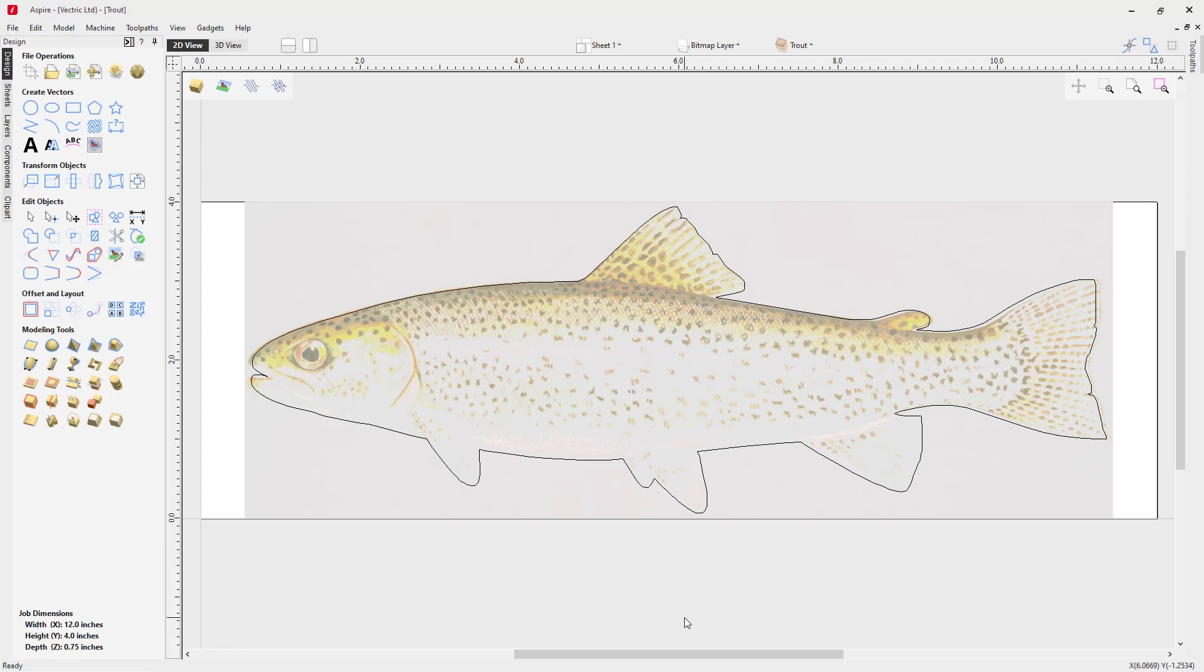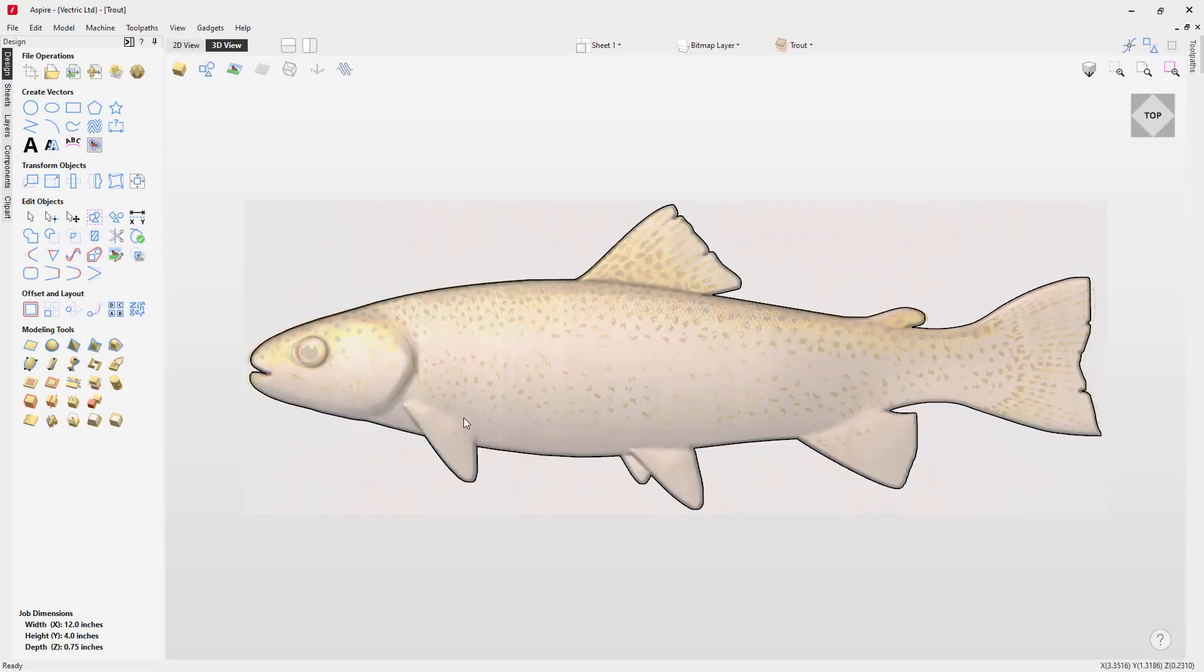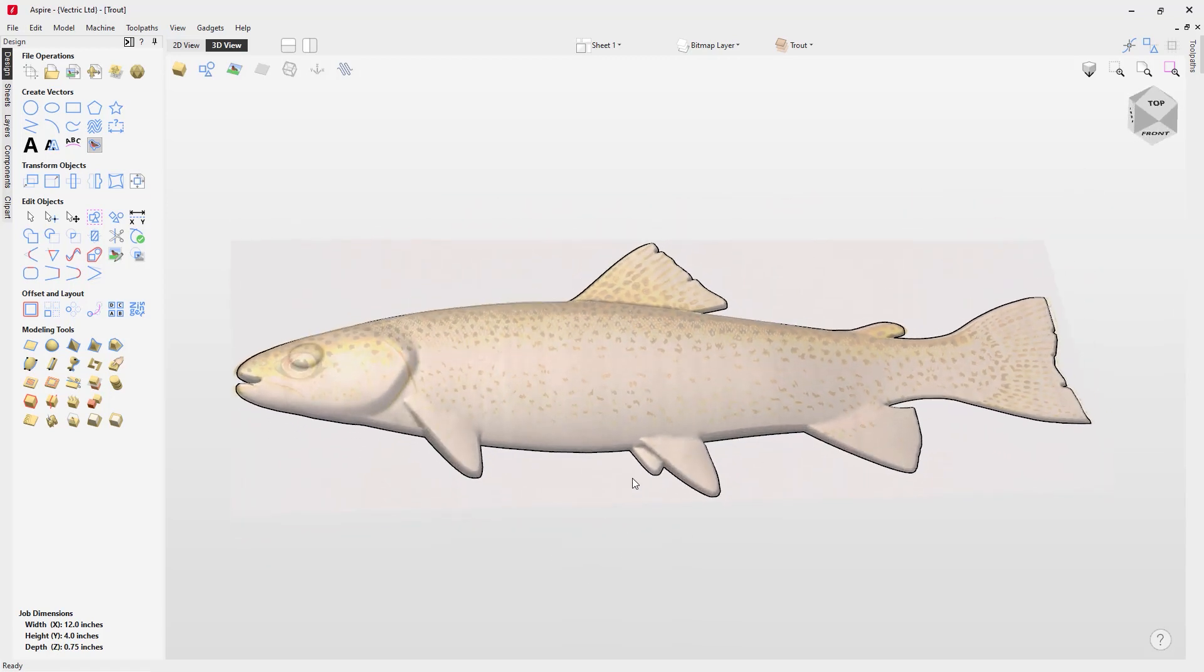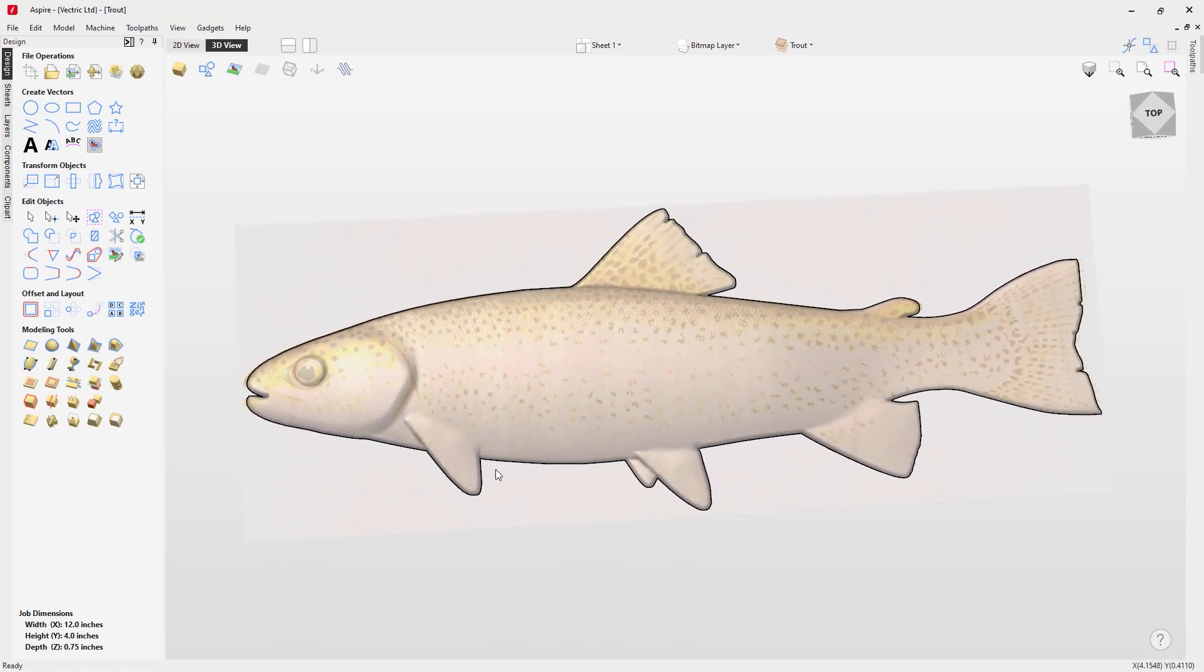In our first example, we're going to use an already created file. If we take a look at our 3D view, you'll see that we have this fish. It's a really basic model.